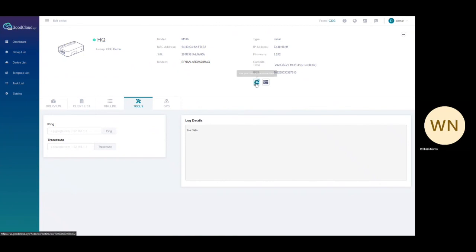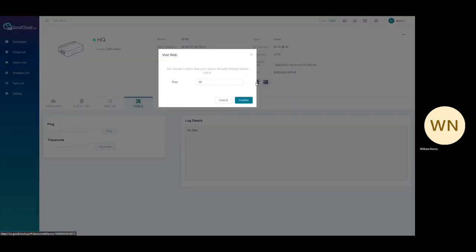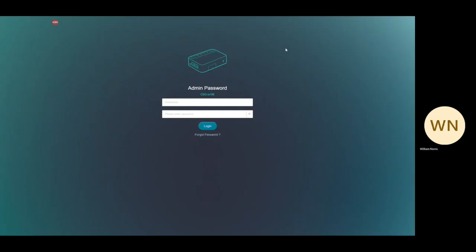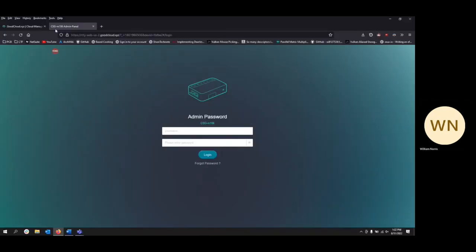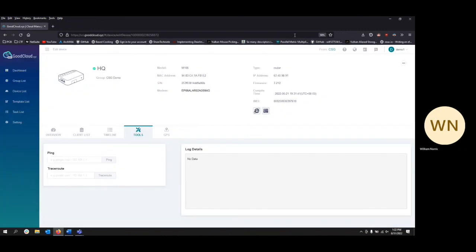Remote access can also be done from the router's information page. Clicking on the remote access button will take you to the router's local interface. The router performs a tunnel to the interface so a static IP is not needed to remotely access the device.